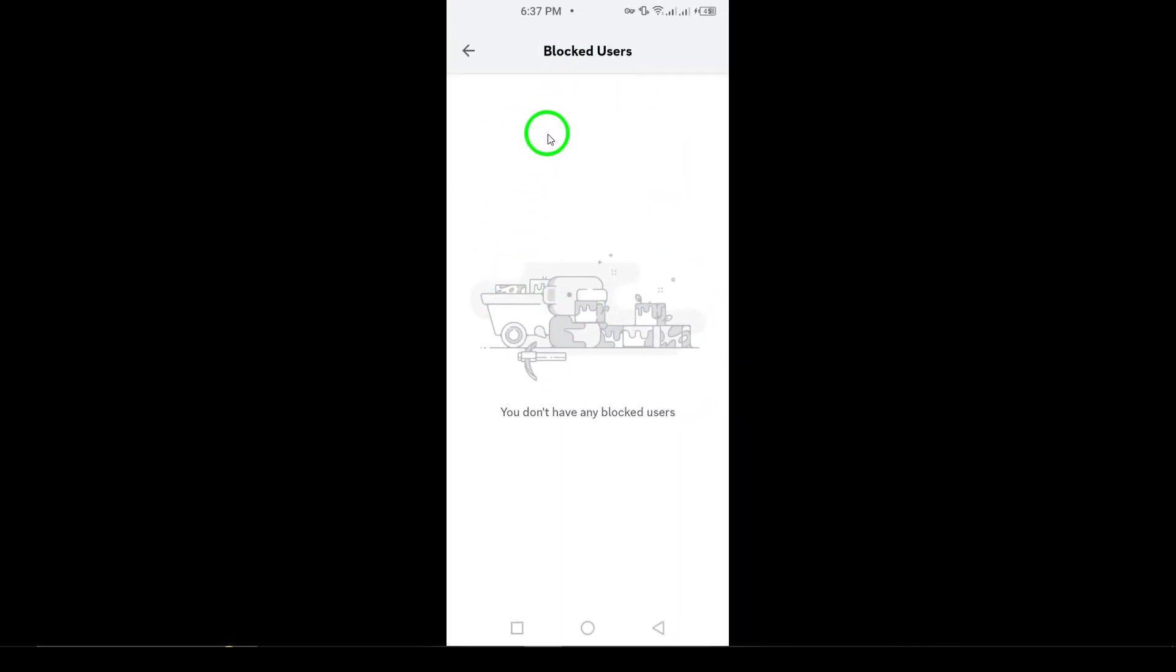Finally, browse through the list and find the user you want to unblock. Next to their name, you'll see the Unblock option. Just tap it and voila! You've successfully unblocked them.